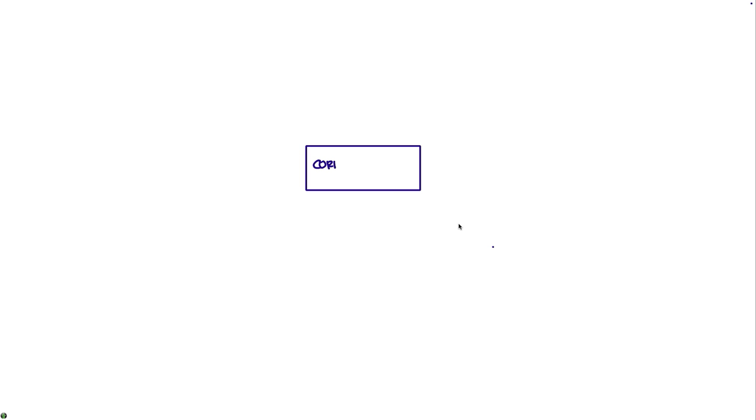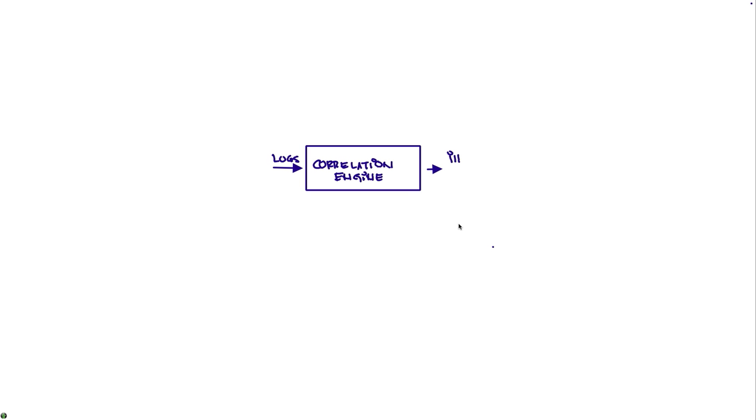So any SIEM out there has a correlation engine that takes input typically from logs and with that correlation produces what some of them call incidents or cases. We prefer to call those offenses.